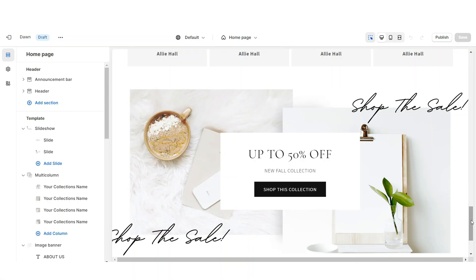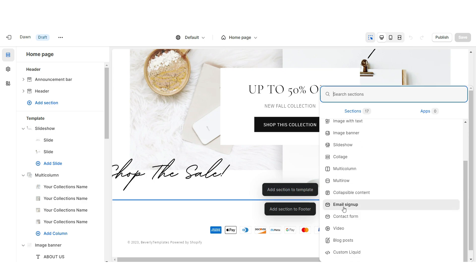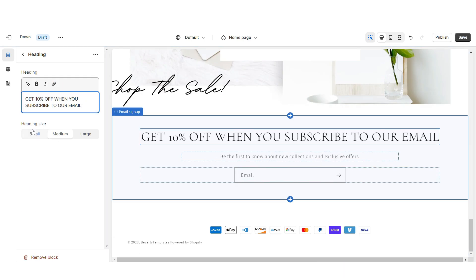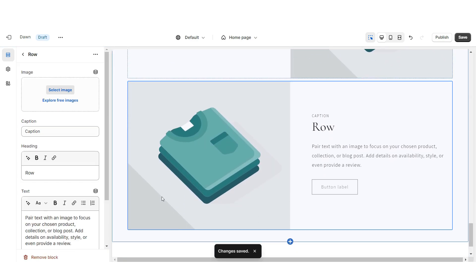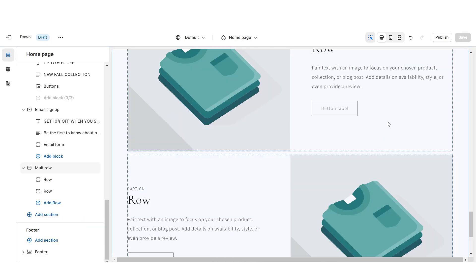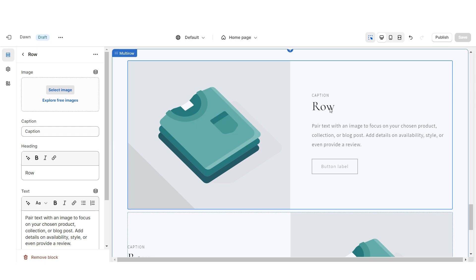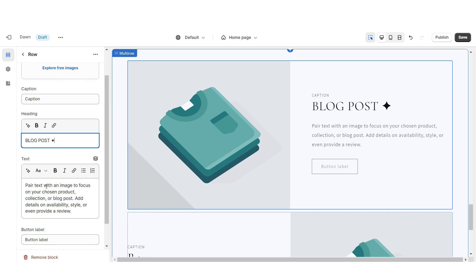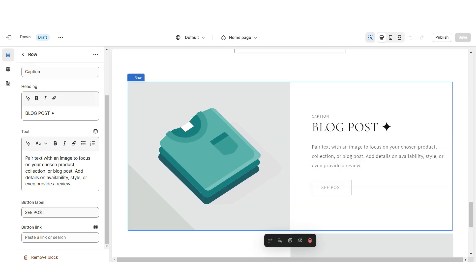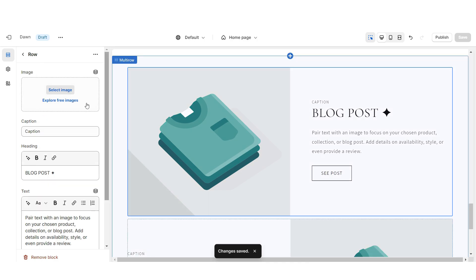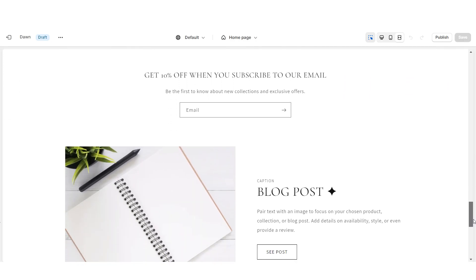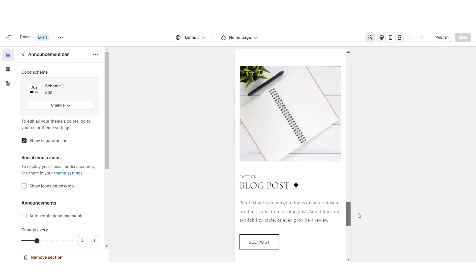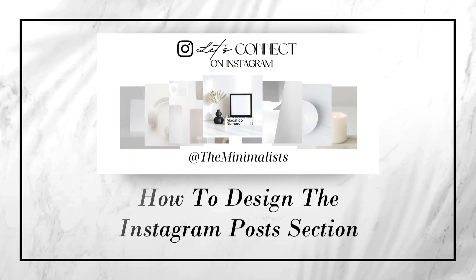Next I'm going to show you how I designed the email signup and featured blog post section. I'm going to insert an Email Signup and retitle the heading. Right below that I'm going to import a Multi Row. I'm going to remove the third row, and these will represent your two featured blog posts. When you click on a row you can insert the title and a mini description for that blog post, as well as a caption. You can retitle the button labels and paste the link leading straight to that blog post. When you click Select Image you can upload pictures to represent the covers for those blog posts.